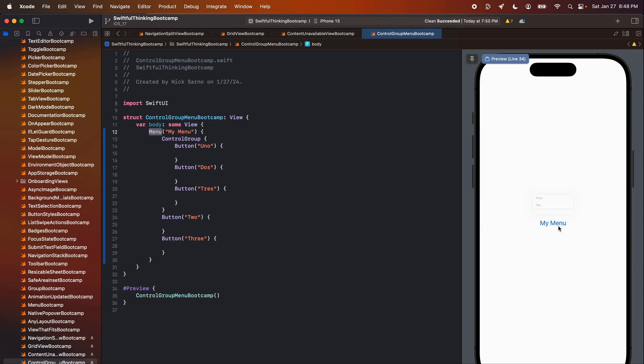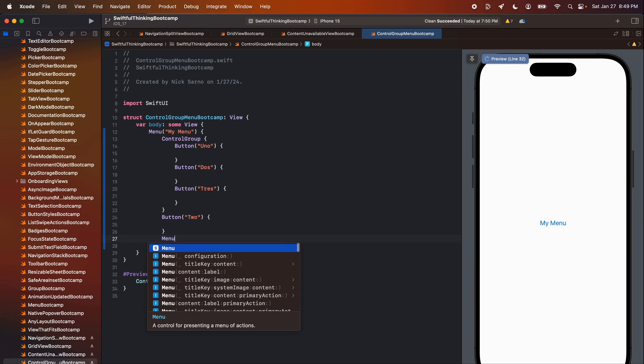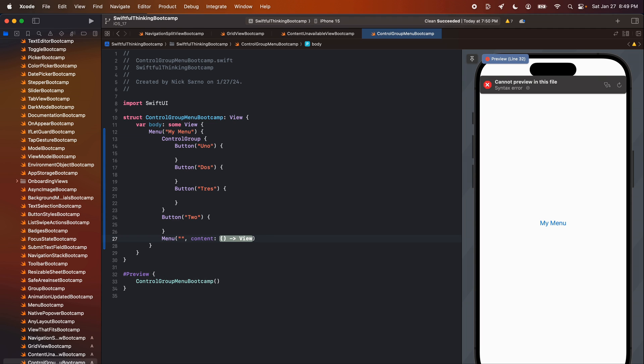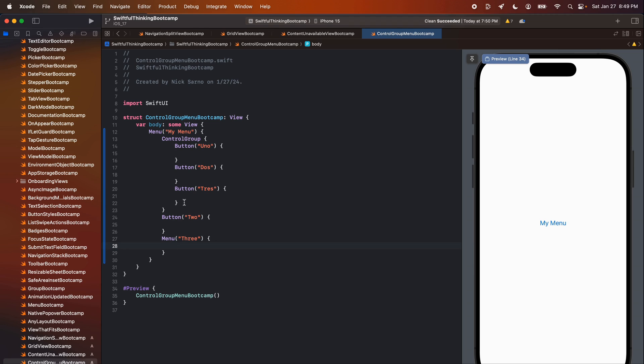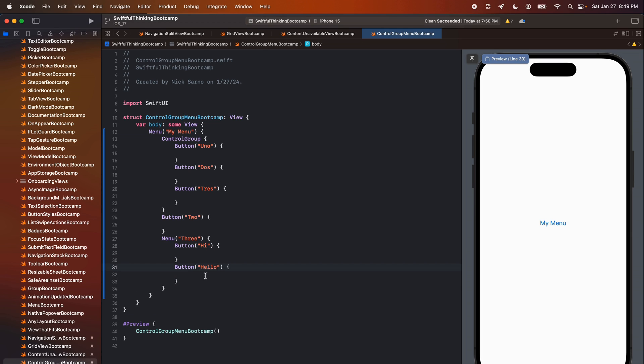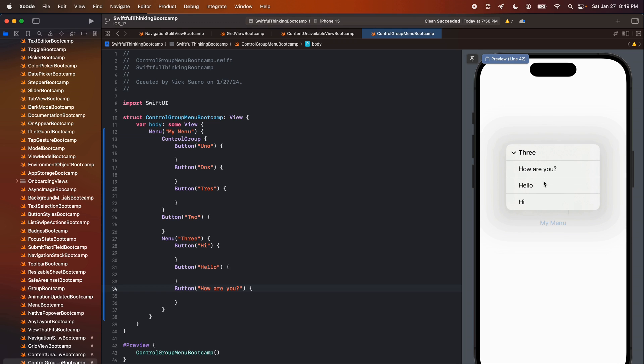And then the coolest thing about these is that I can use menus within these menus. So for example, right now, if I look at number three, it's just this row, but I could actually make it a menu itself. Let's make it a menu here and we'll do three. And inside that menu is going to be three more buttons. So let's do a button here that says maybe hi. Hello. How are you? All right.